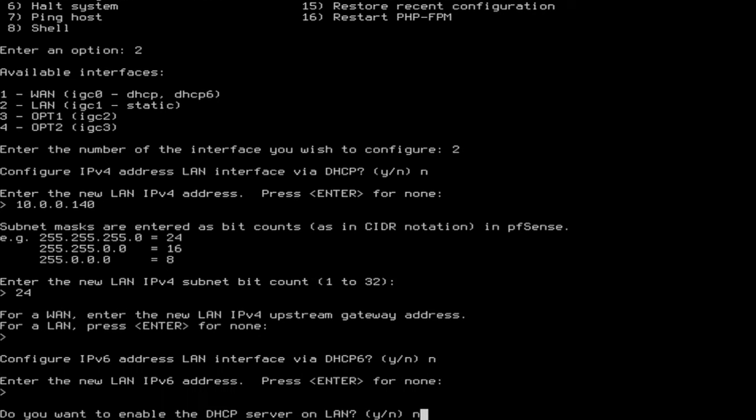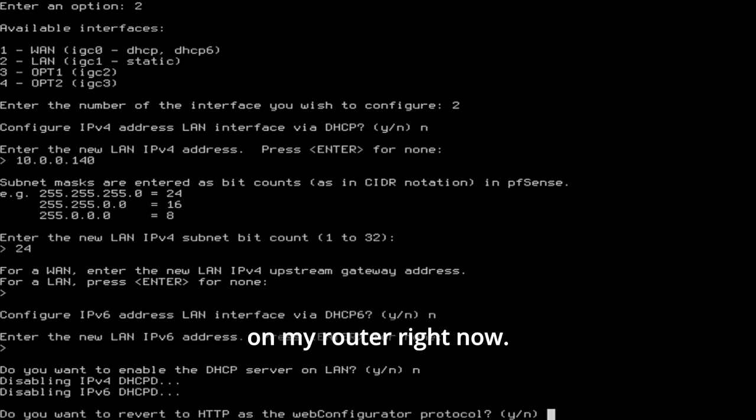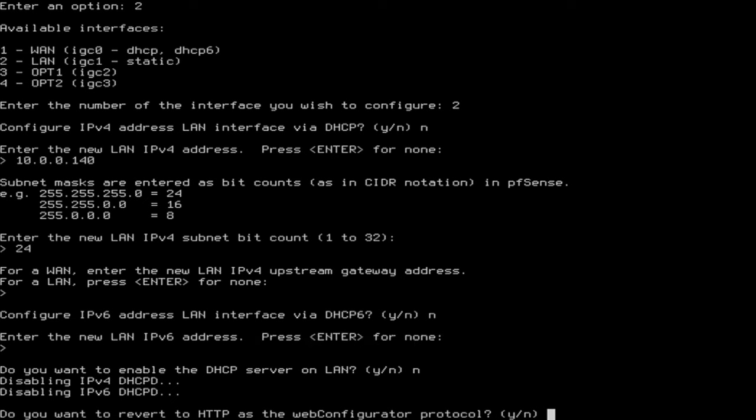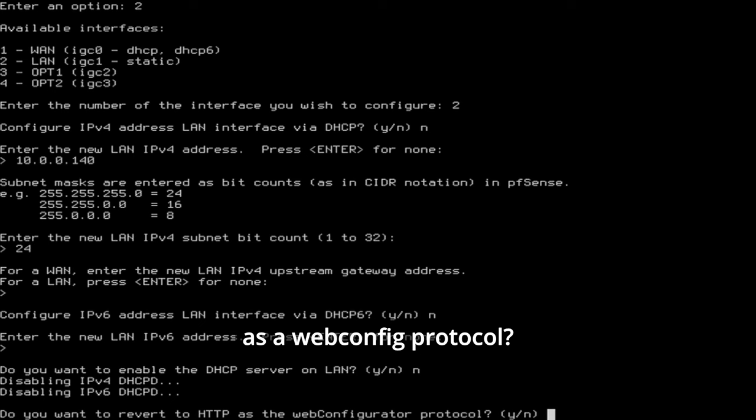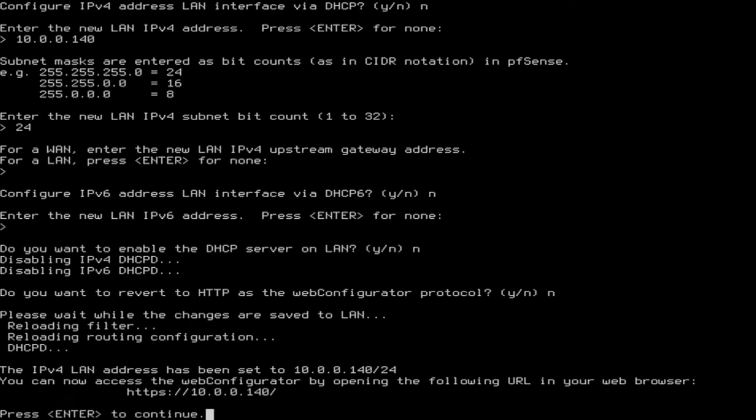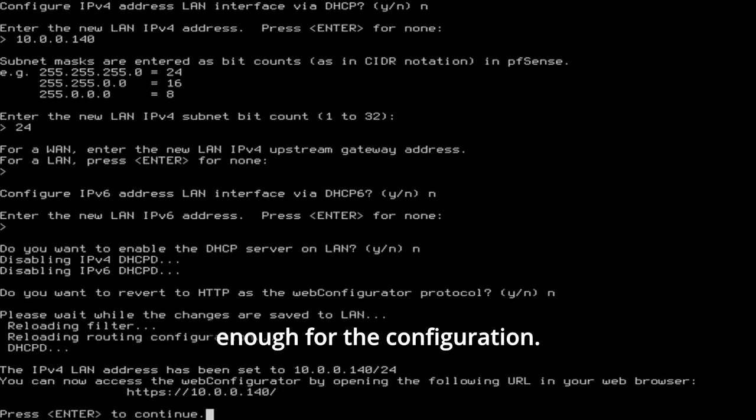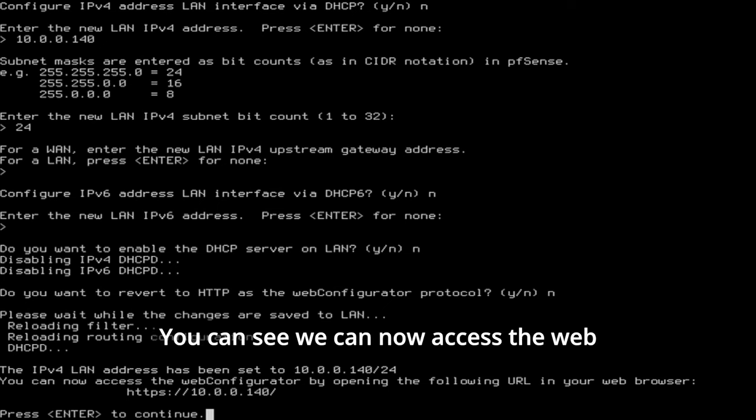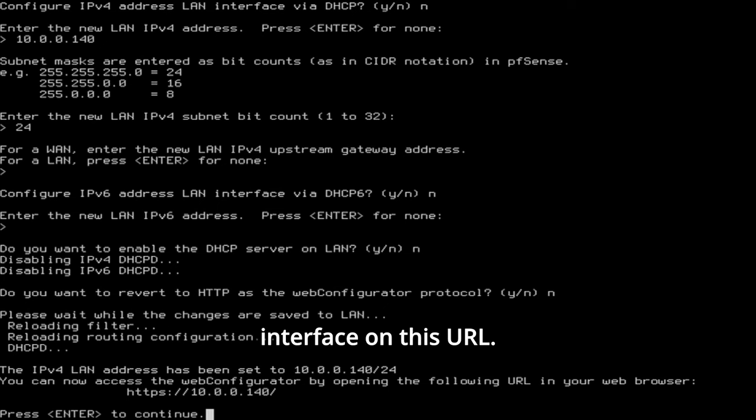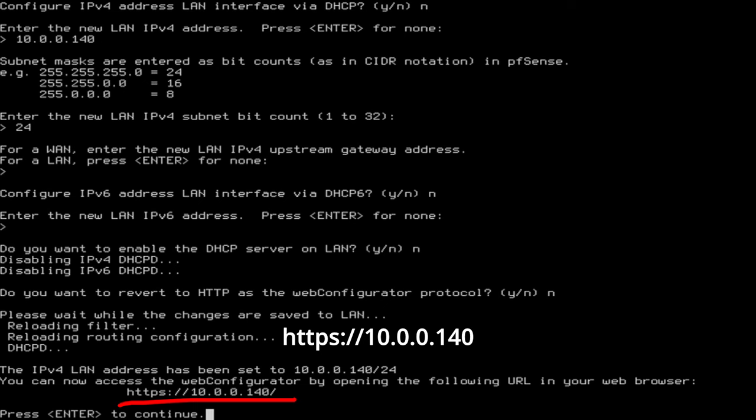And for LAN just hit enter. I don't need IPv6 now. So again enter. And do I want to enable DHCP? No. I've got DHCP running on my router right now. This would mess things up. Do I want to use HTTP as a web config protocol? No. Okay, this should be enough for the configuration. You can see we can now access the web interface on this URL. HTTPS://10.0.0.140.